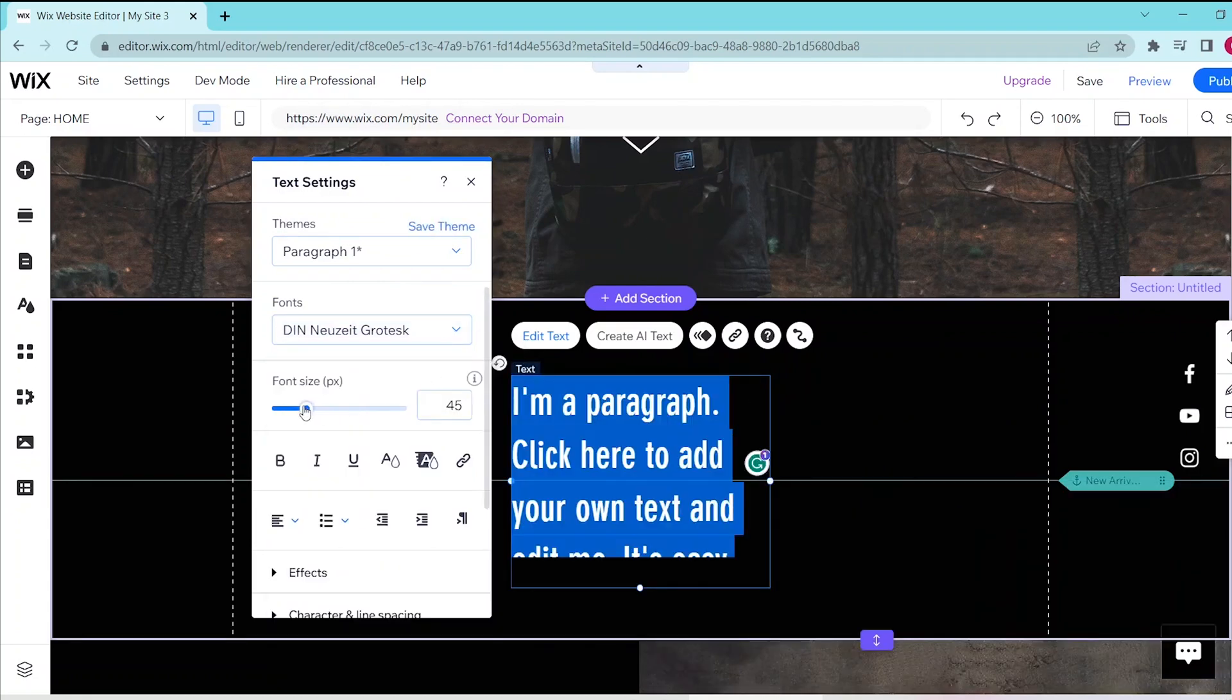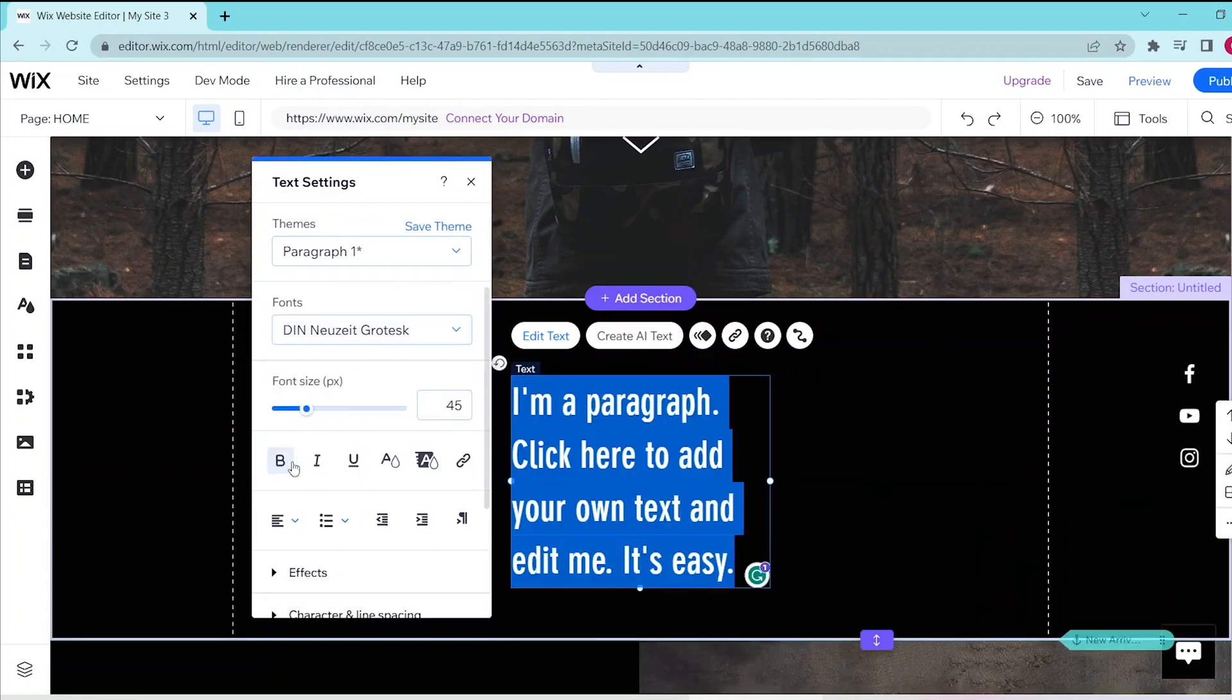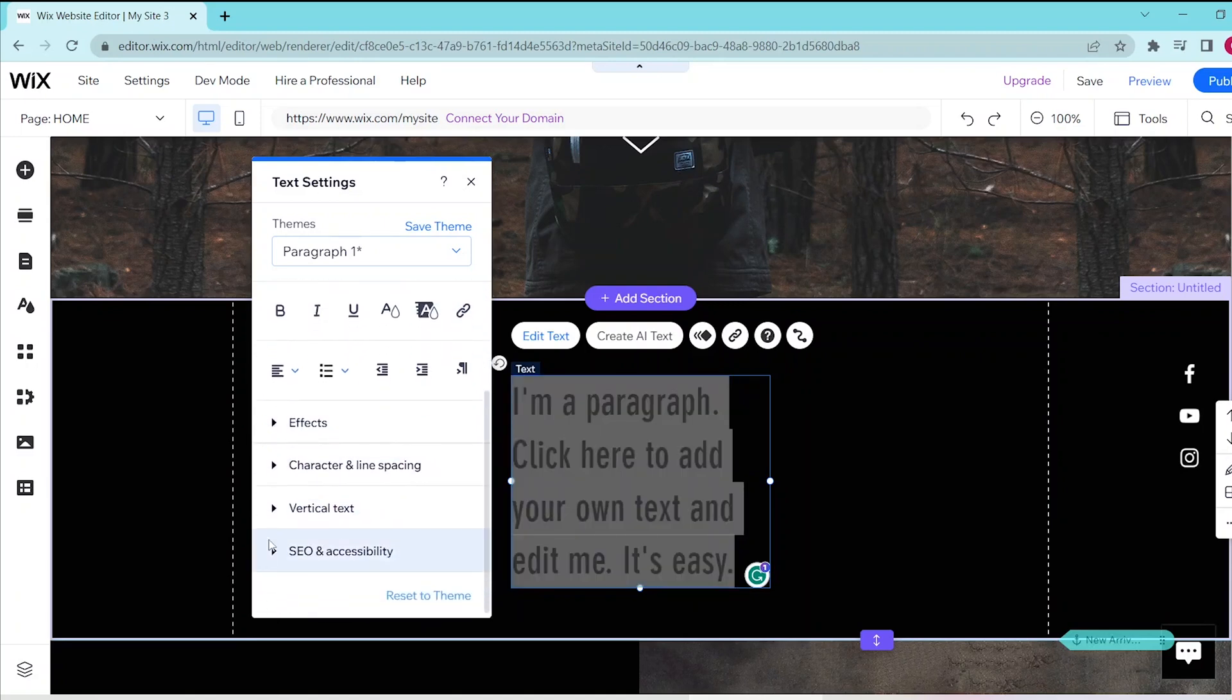Now, you can simply follow the remaining prompts so that you can customize your text box to the format that you want it to be.